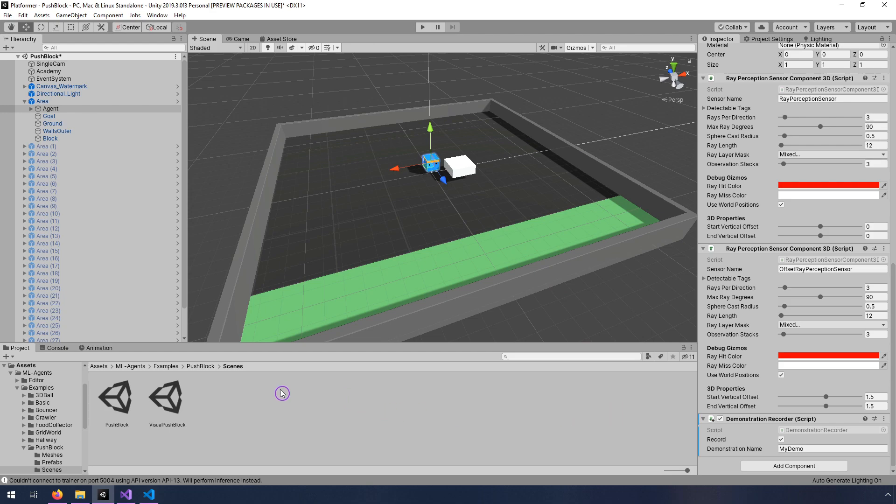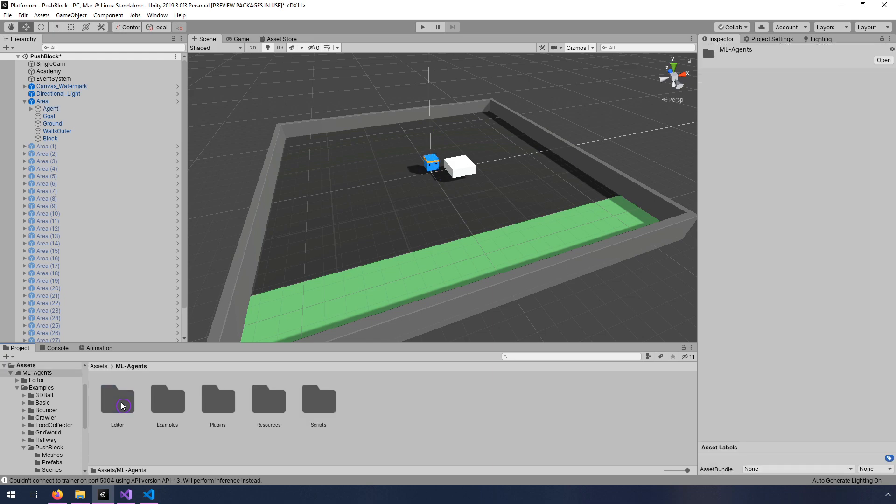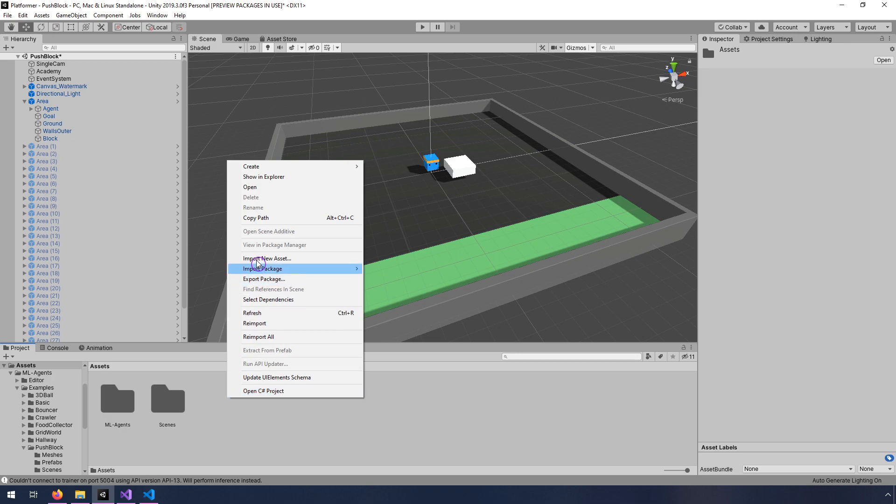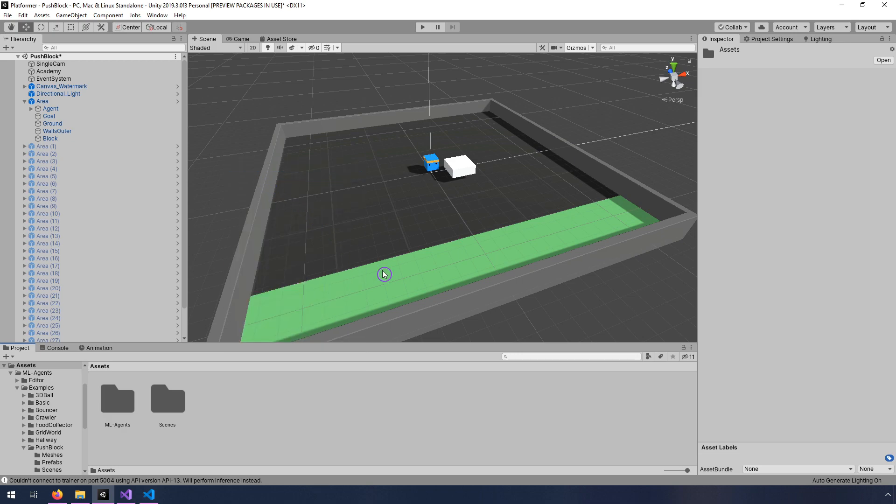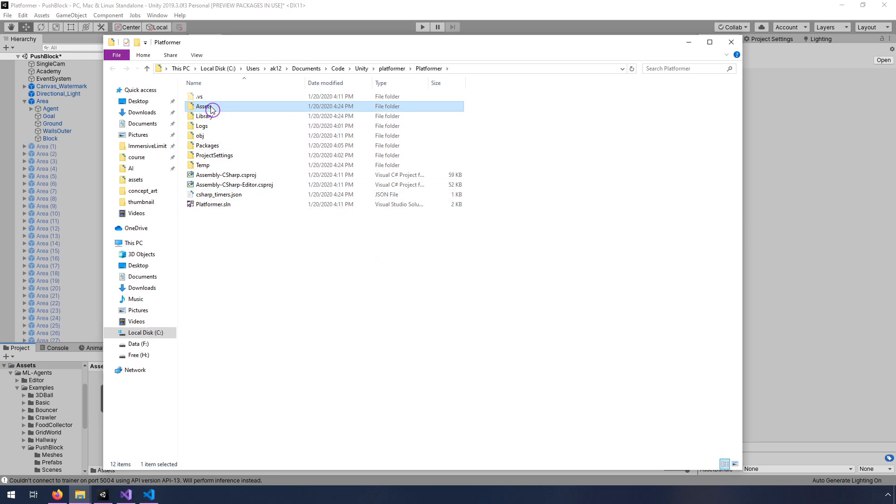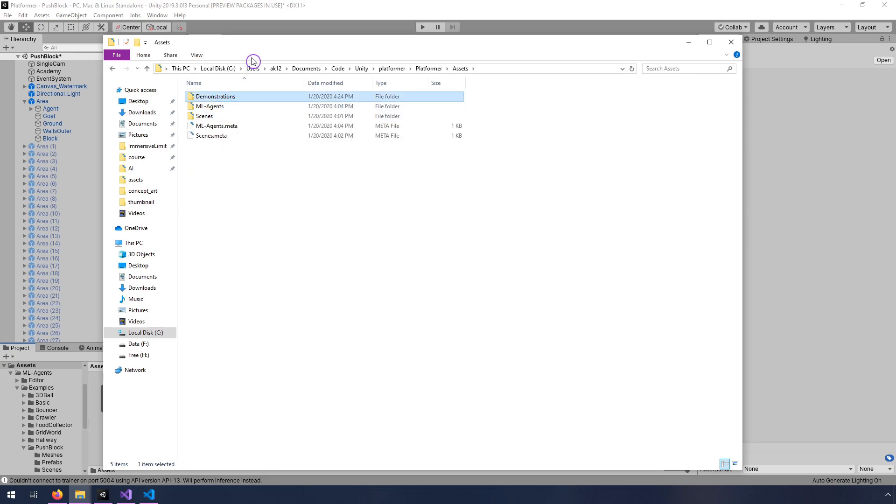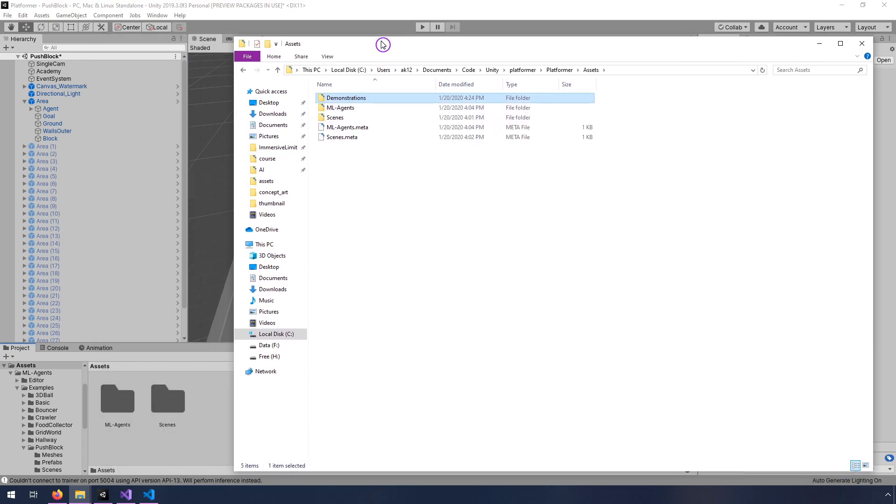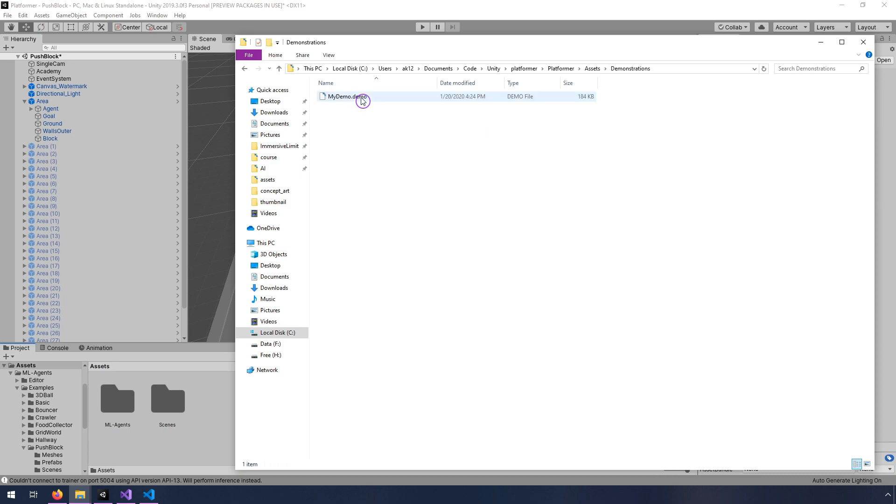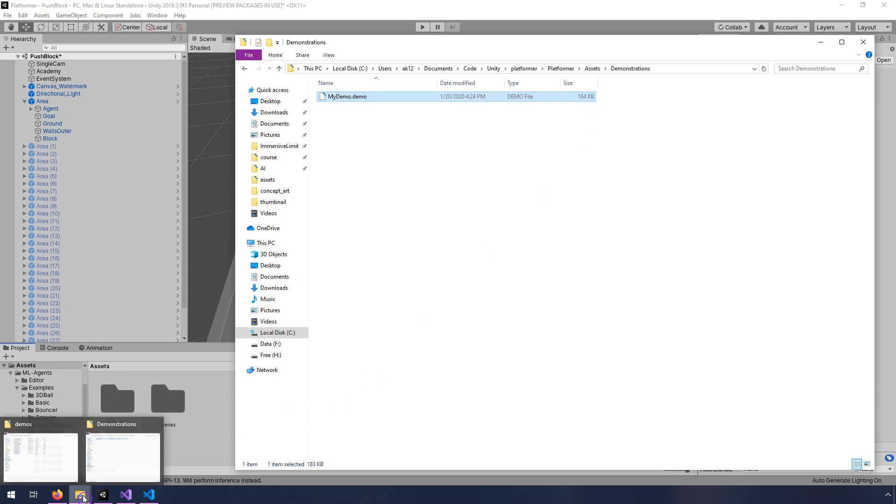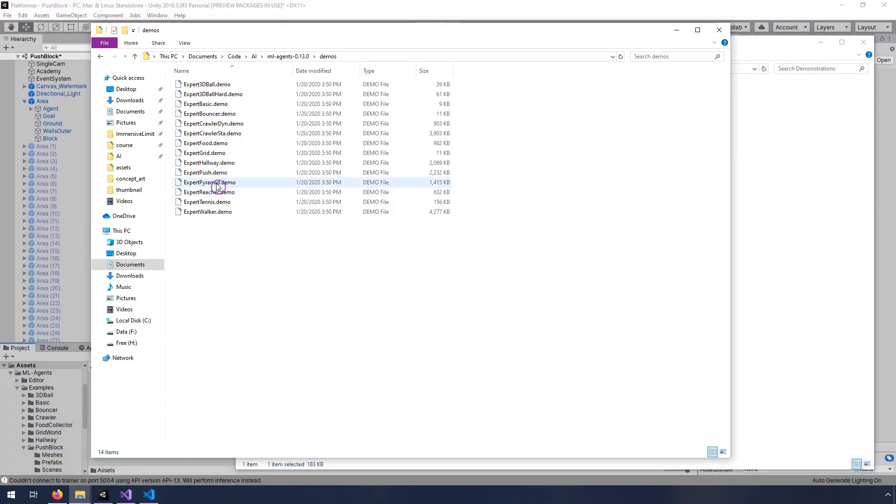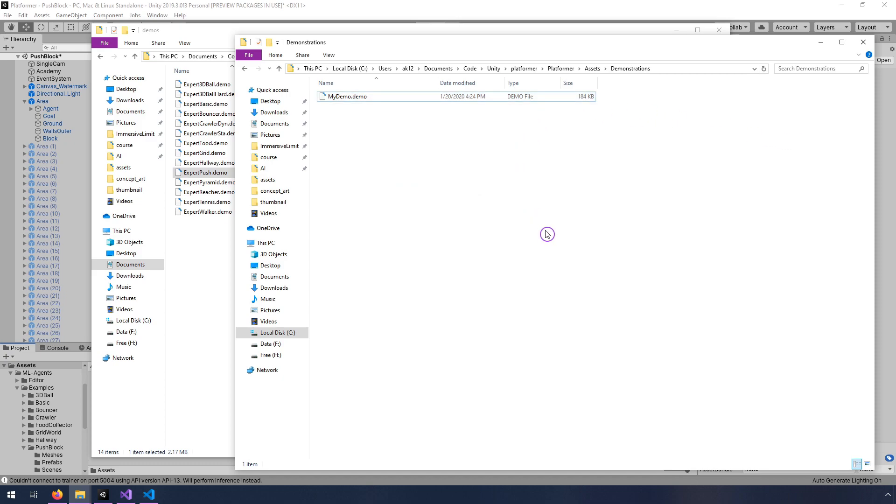And where that goes actually is in the assets directory. Well, maybe it goes under ML agents. Actually, I think it's, it's just not updated yet. Let me open this in explorer. I'm going to right click and show in explorer. That should open up the folder inside assets. Yeah, okay, so this demonstrations folder. I don't know quite what it takes to update this Unity thing, but this is where it went. And here's my demo. So that's in the assets directory under demonstrations. So this demo here is about 184 kilobytes.